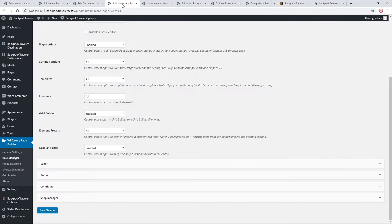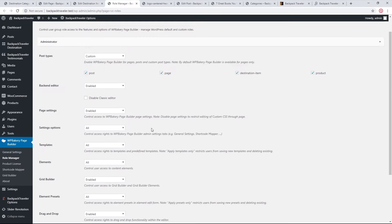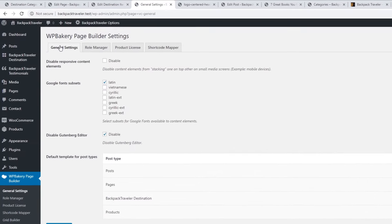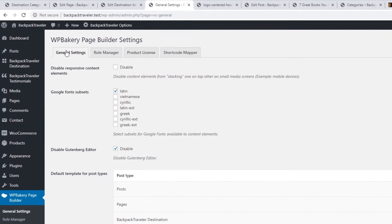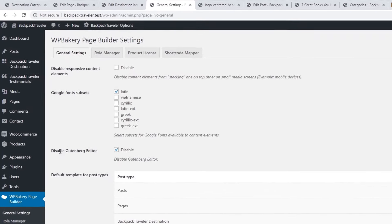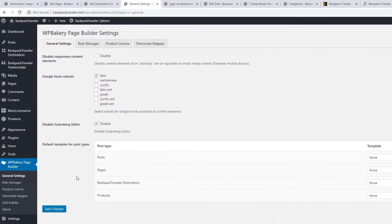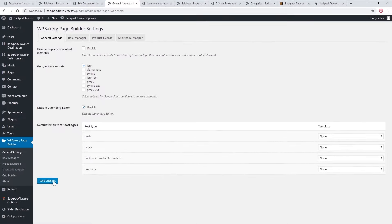Going back to Role Manager, under WPBakery General Settings, you can also check the box to disable the Gutenberg editor since you'll be using the WPBakery editor. Save changes when done.